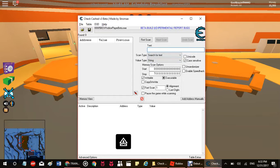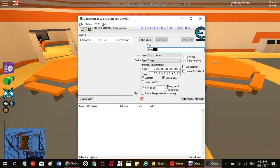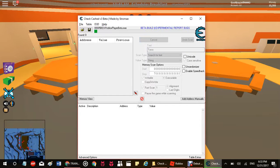Now type in torso, capital T, uncapital O, R, S, O, and you click first scan.